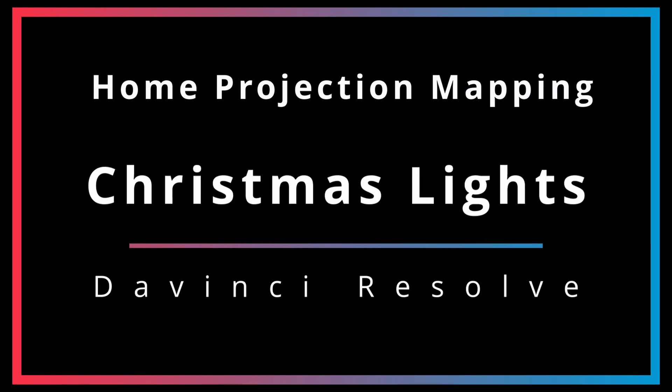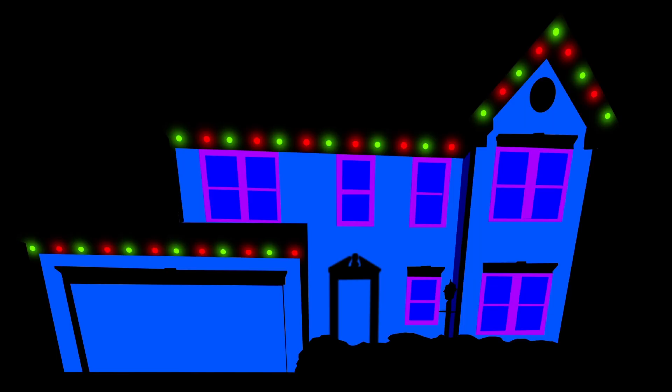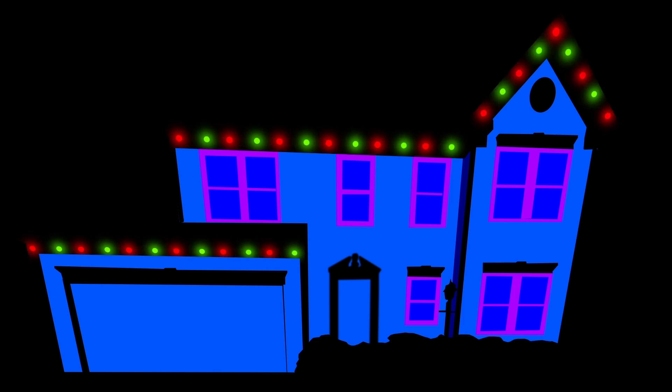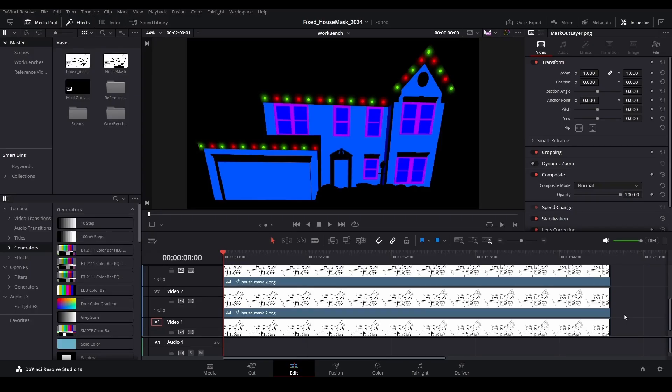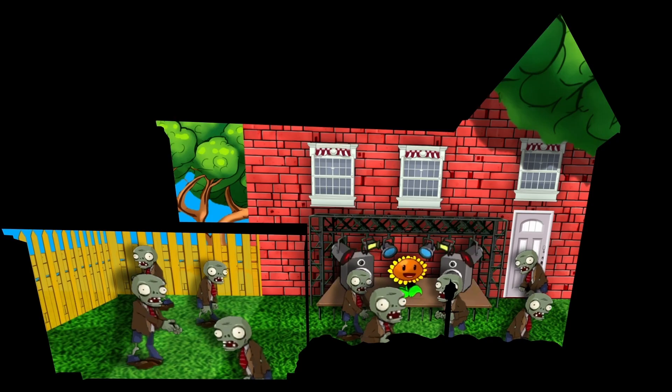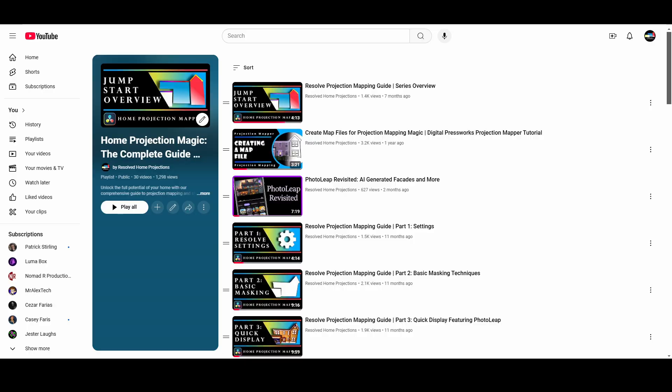Adding a string of Christmas lights to your home projection display can add a sense of realism to it. So today let's look at a fairly simple way we can add this using DaVinci Resolve. Note that this tutorial assumes you are familiar with how to build a home projection show in Resolve. If you are not sure how to build your own shows using Resolve, be sure to review the complete guide playlist available on this channel.